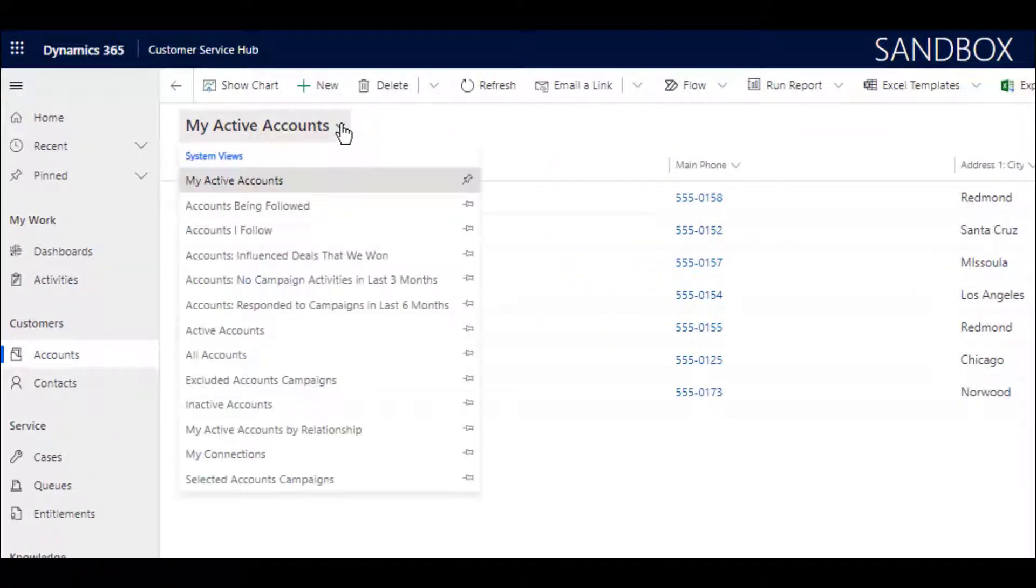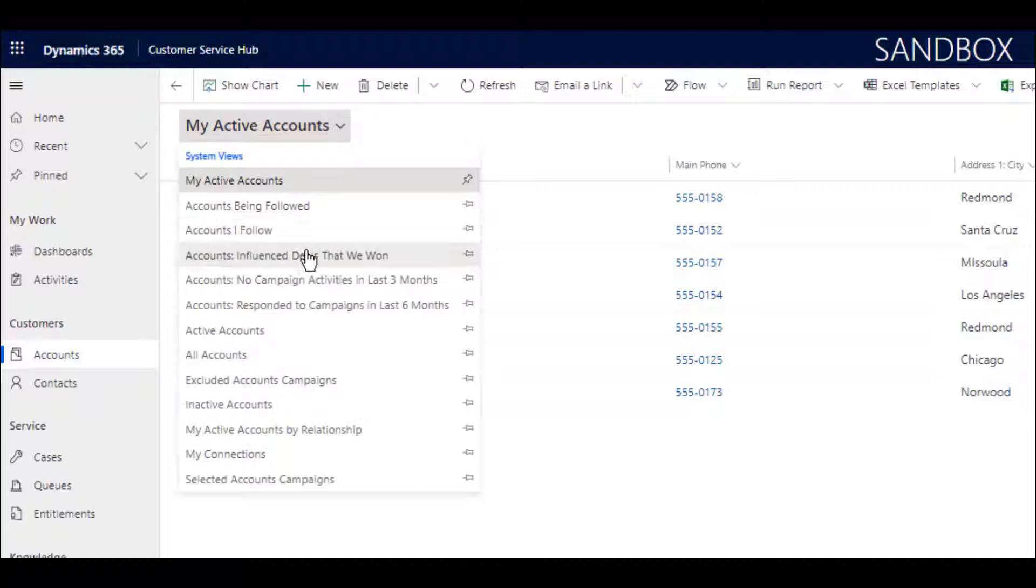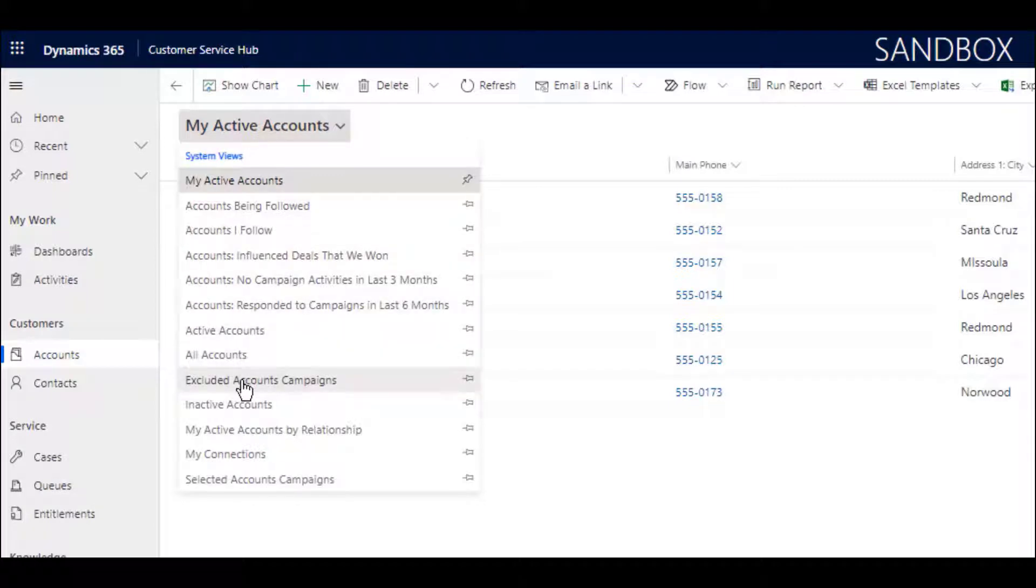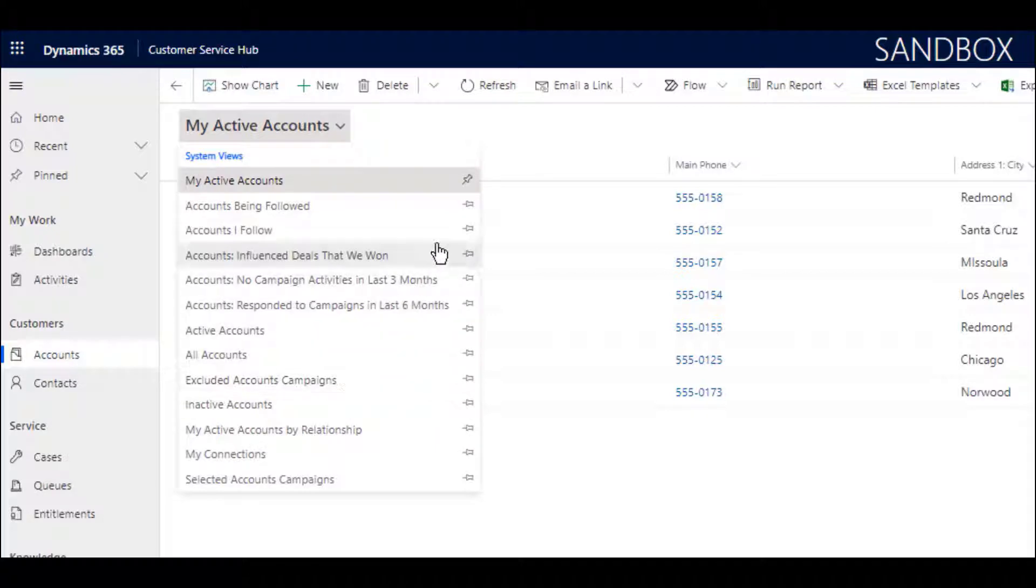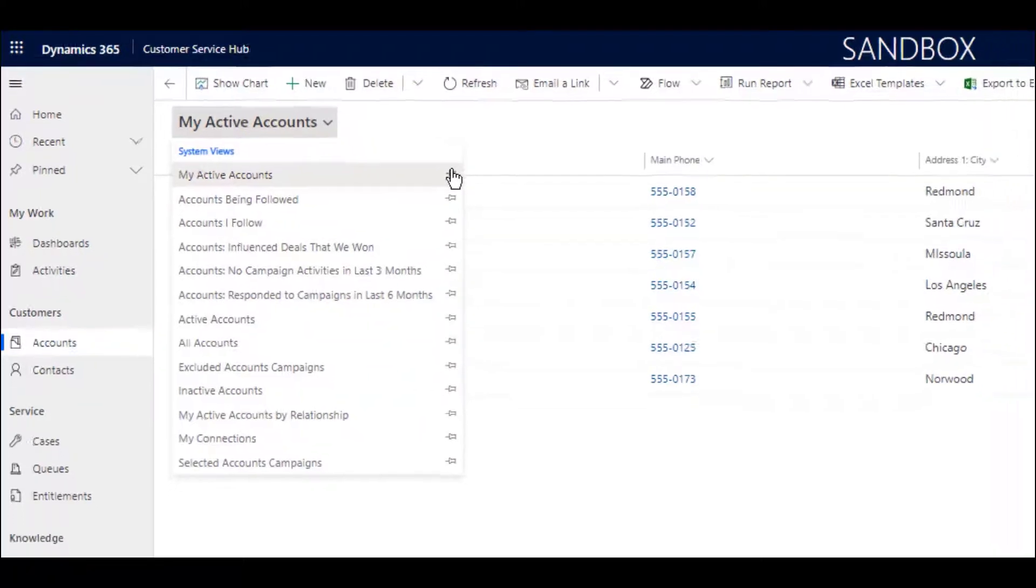The list itself, known as a view, provides a filter to show me the information that I myself need to see. As you can see, there are many views, and you can create your own view and pin a view to make it your default view.